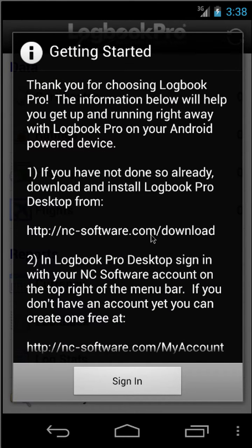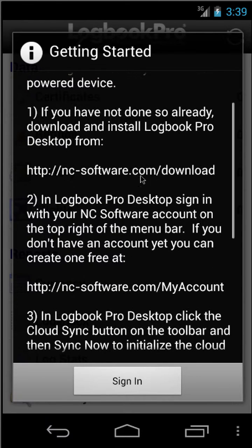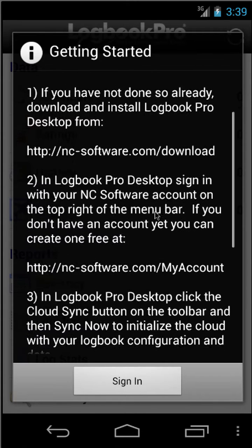You'll then be presented with a Getting Started guide. Please read this carefully as it will guide you through the very basic steps of getting set up. The first step is, if you haven't already got Logbit Pro Desktop installed on your PC, to go ahead and install it at this time.